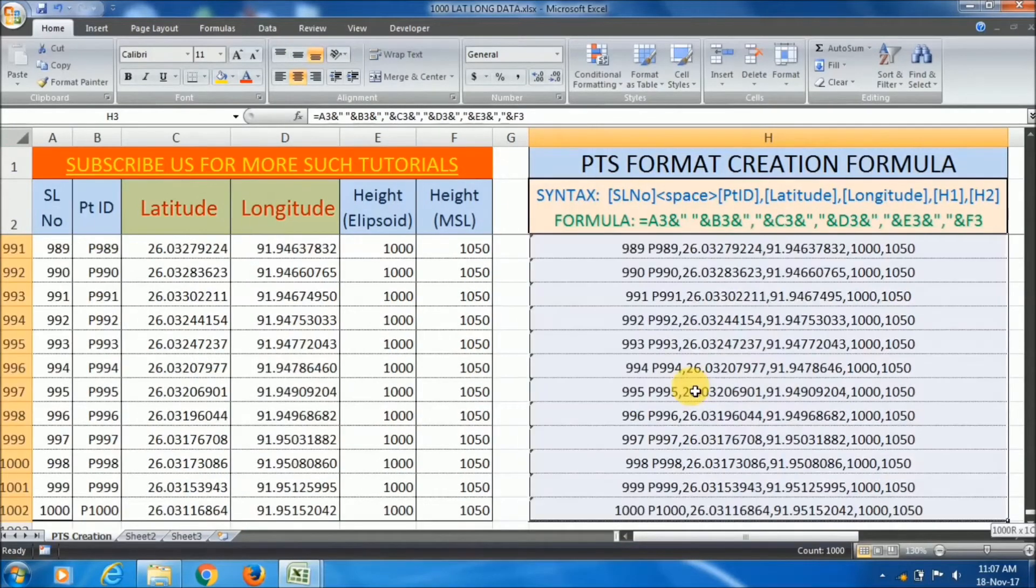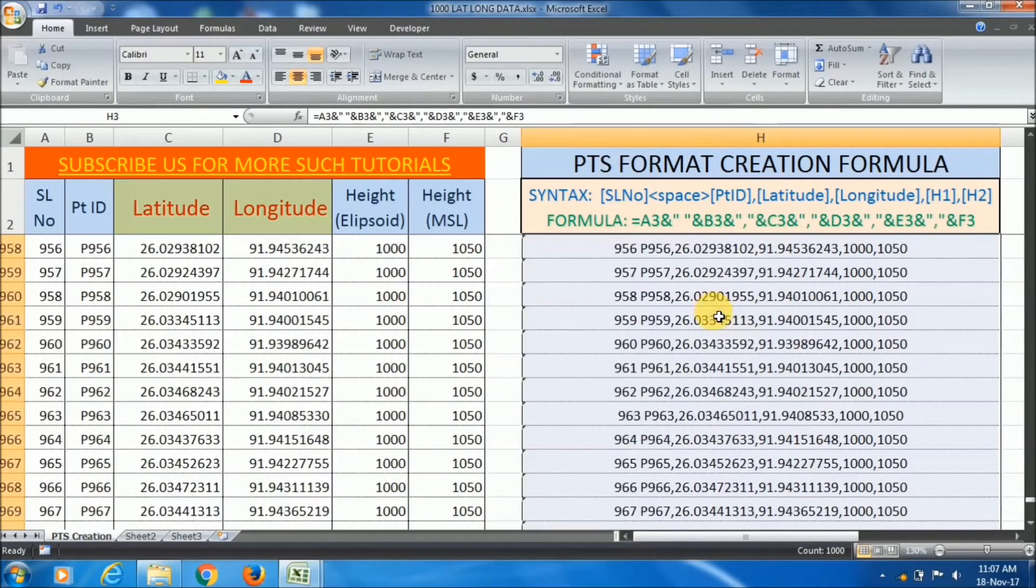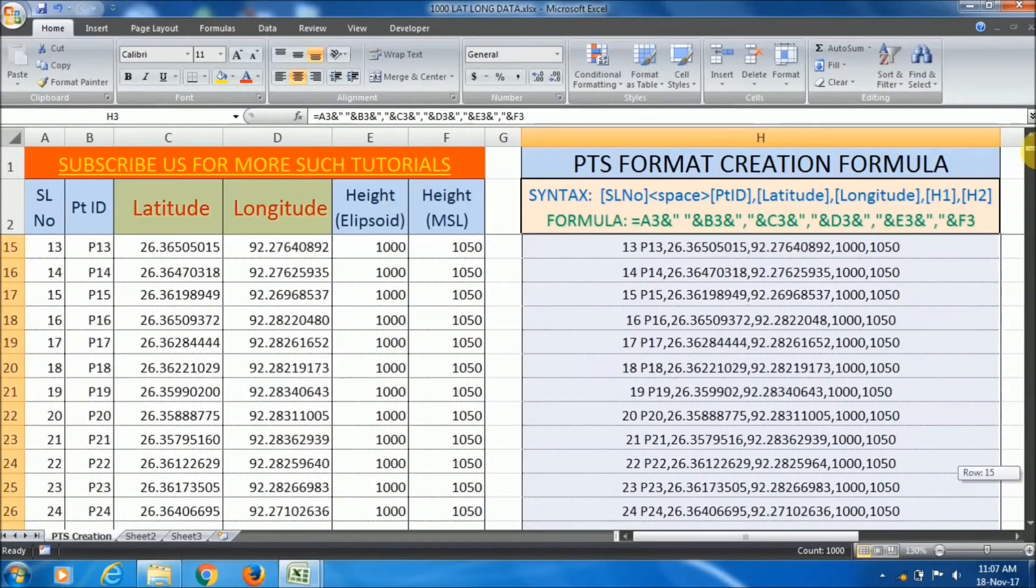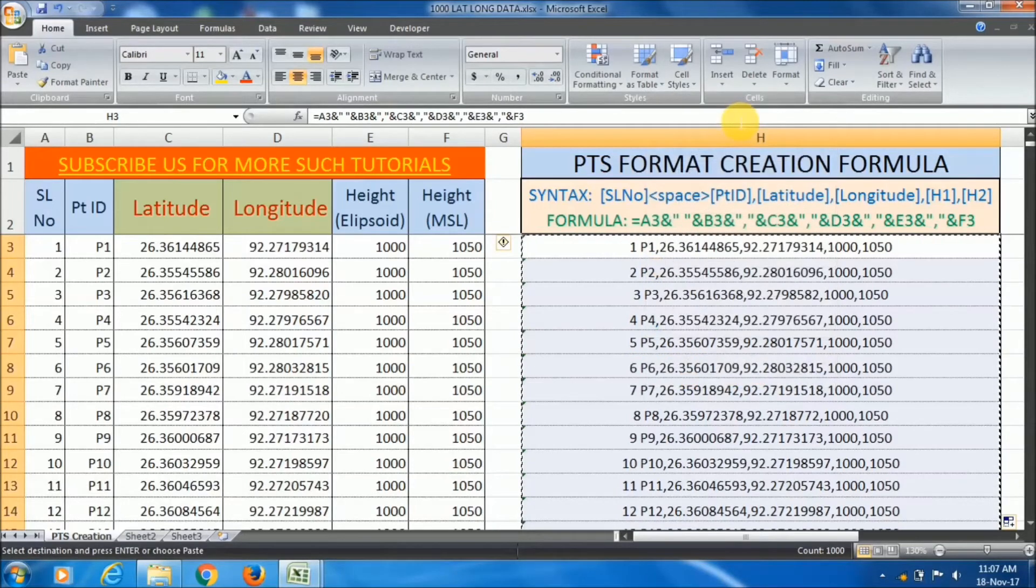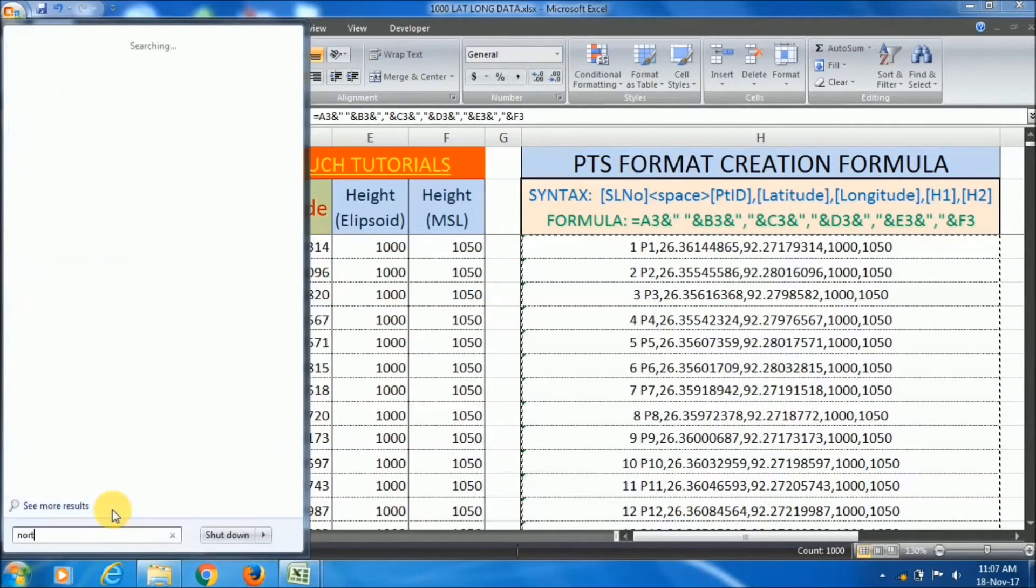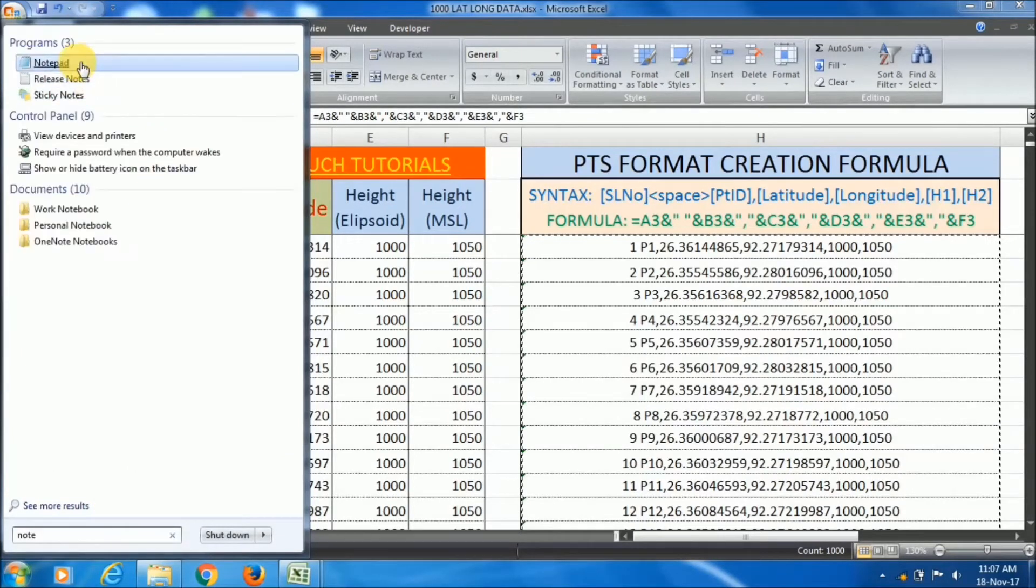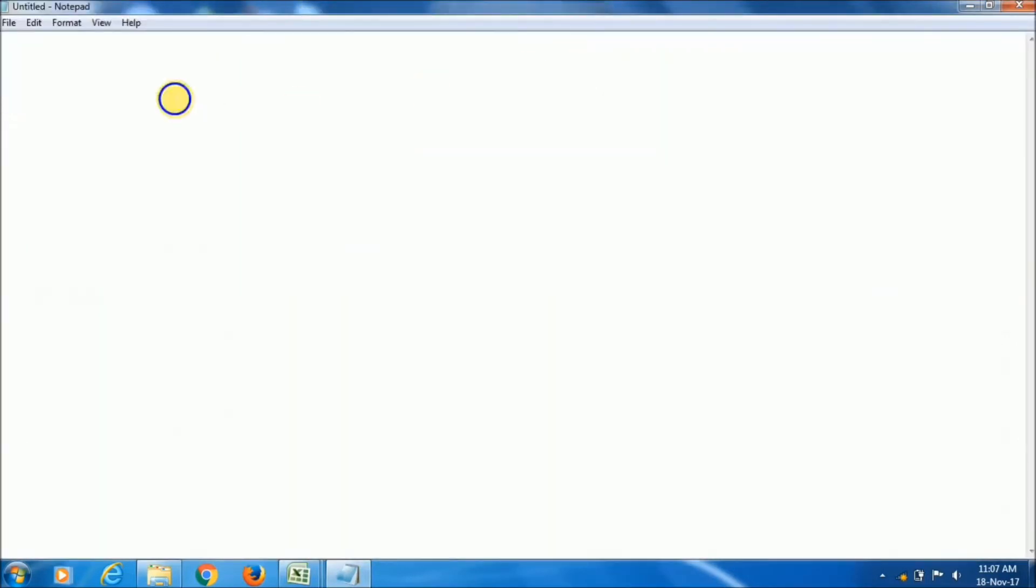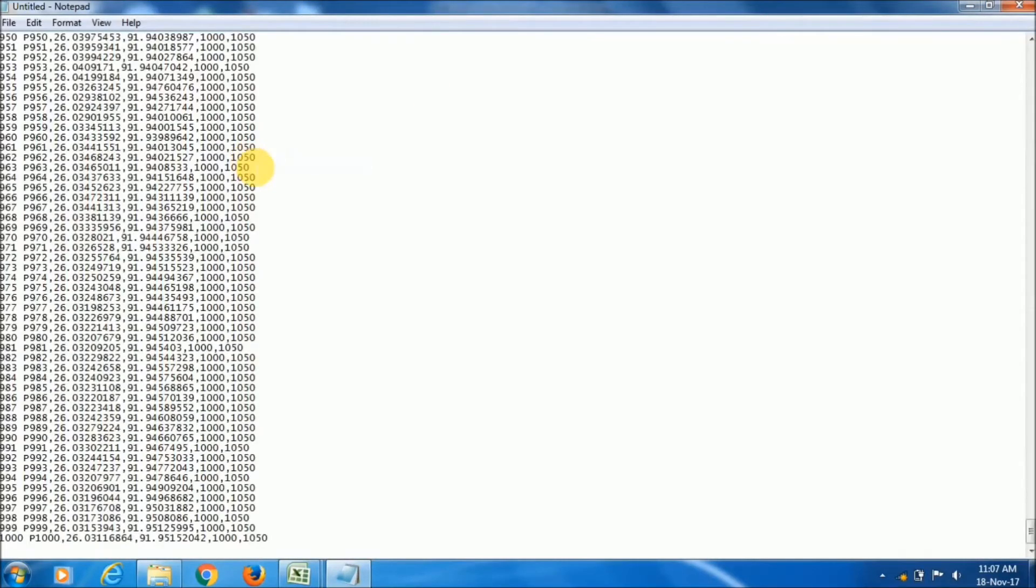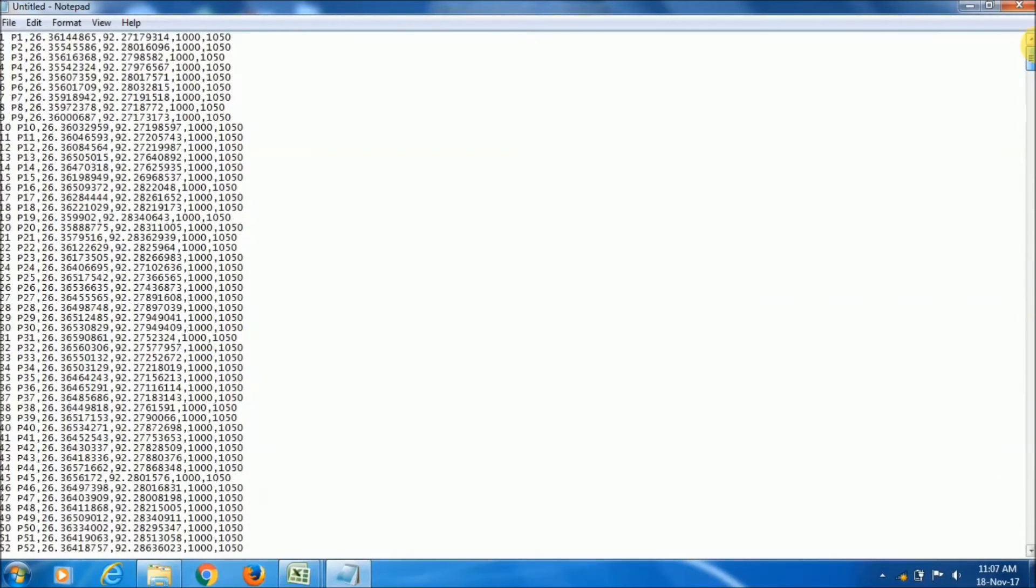Now select all this what you have created, right click and copy it. Now open Notepad in your computer. In the Notepad, just right click and paste your data. See, all the data has come here. That is 1000.